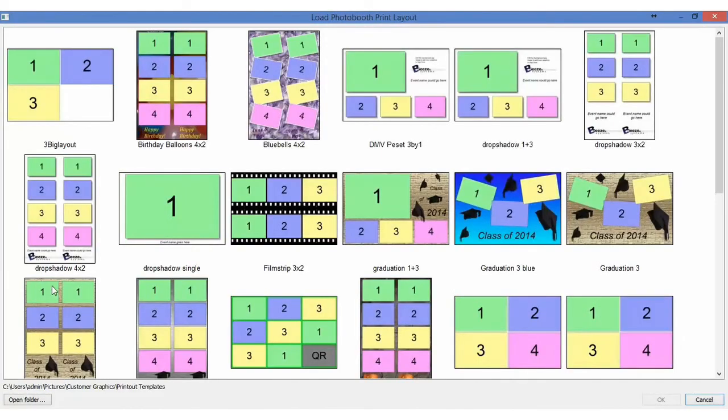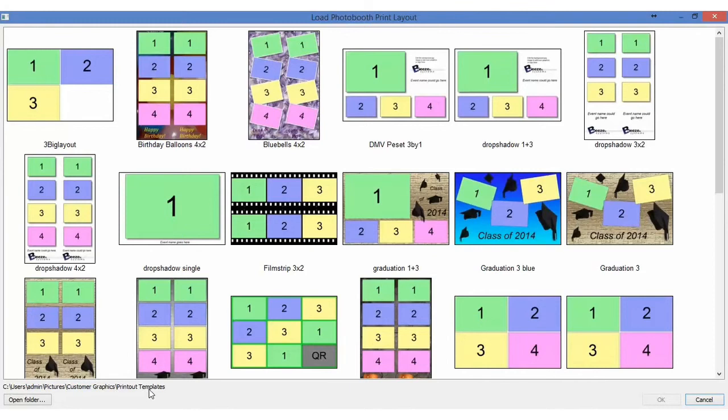Within the Import Layout my folder is pointing to C, Users, Admin, Pictures, Customer Graphics, Print, Printout Templates.